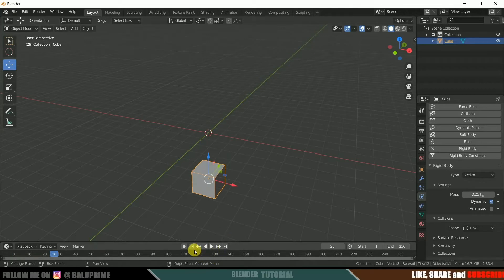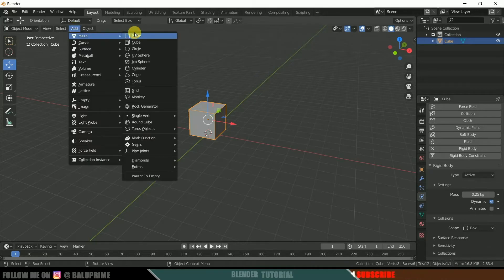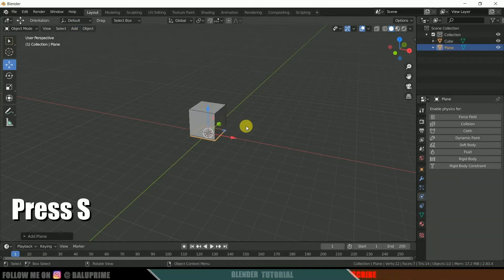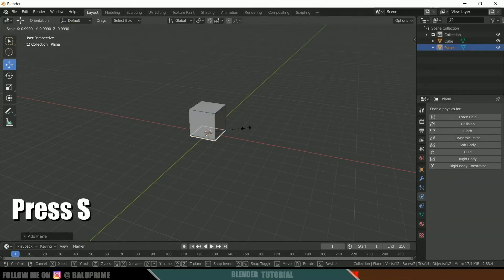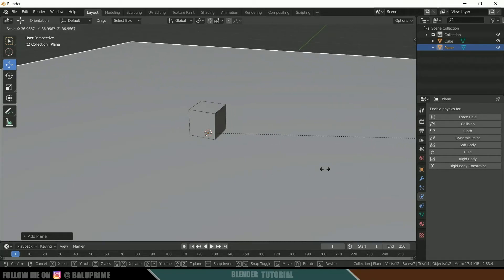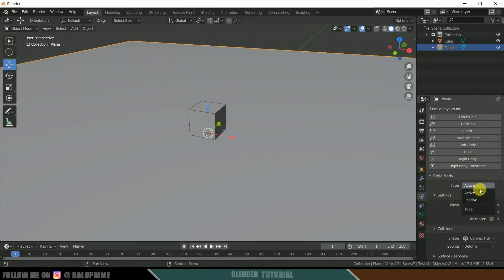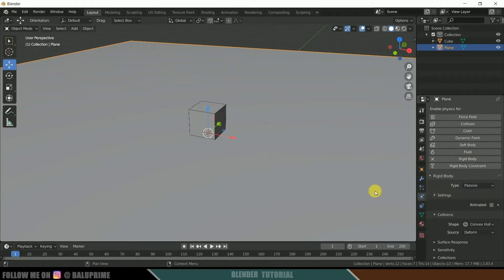In order to avoid the cube falling down, we need to add a ground plane. Go to Add > Mesh and select Plane. Press S on the keyboard and increase the scaling of this plane. Now select the plane and apply rigid body, but in type change that to passive. If we play this we can see that the cube is no longer falling down.